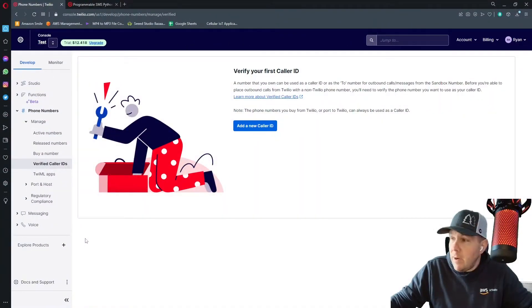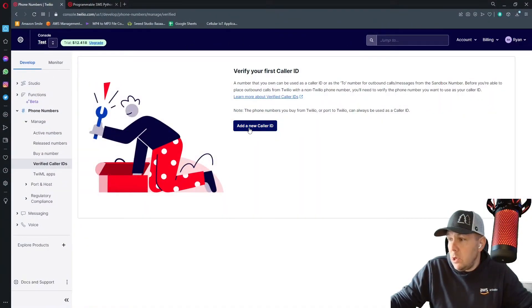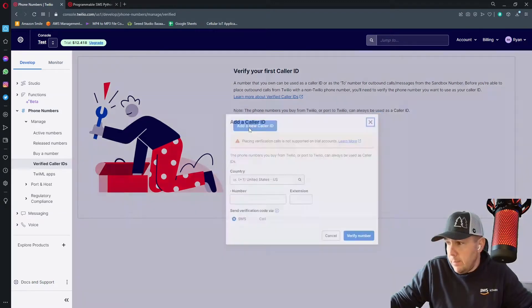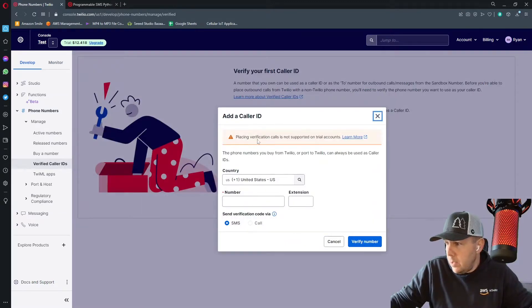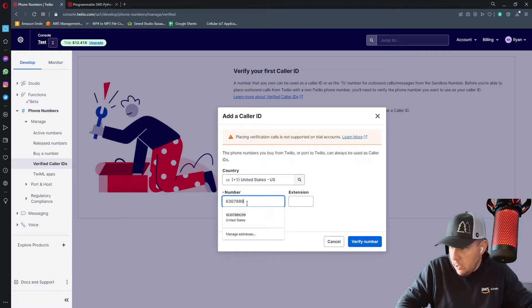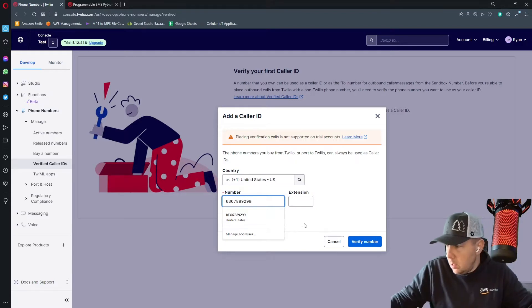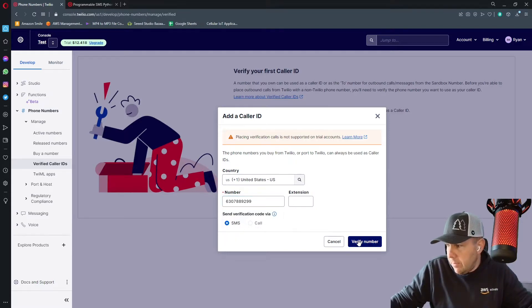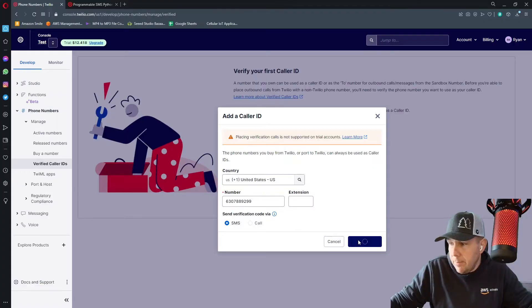That'll bring you to this screen where it says verify your first caller ID. So we're going to click on this add a new caller ID button and it's going to say put a number in. I'm going to put my cell phone number in here and then I'm going to click verify number.